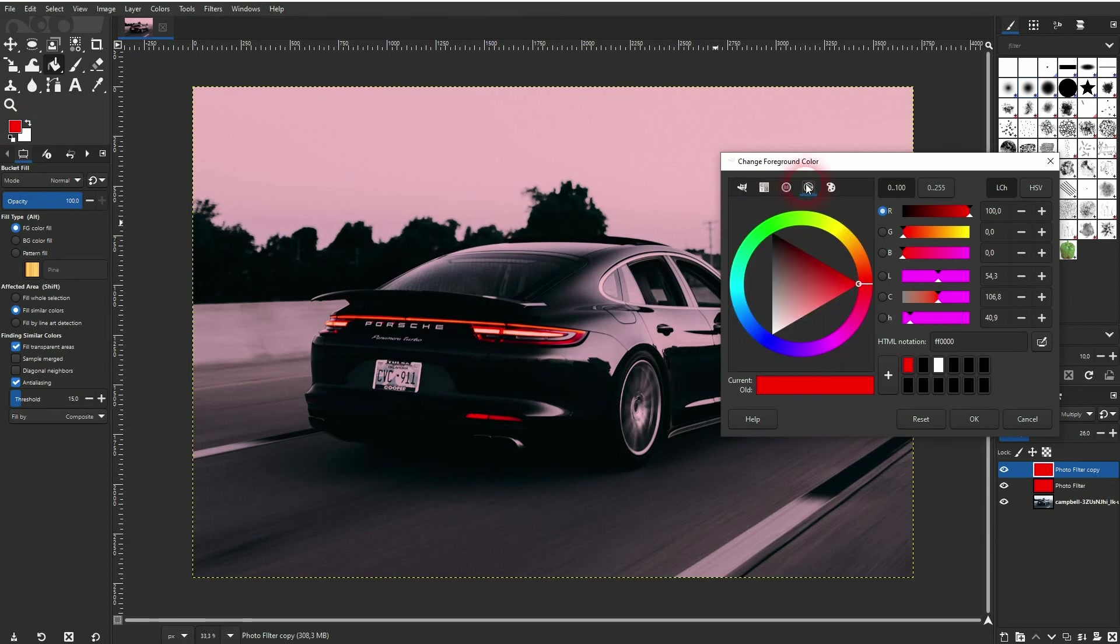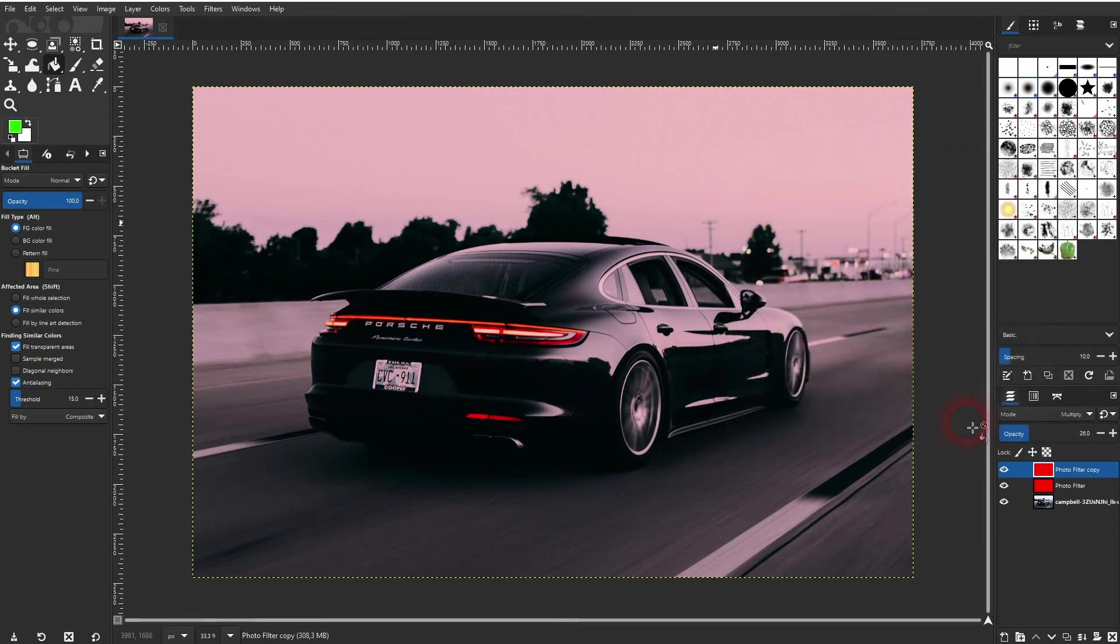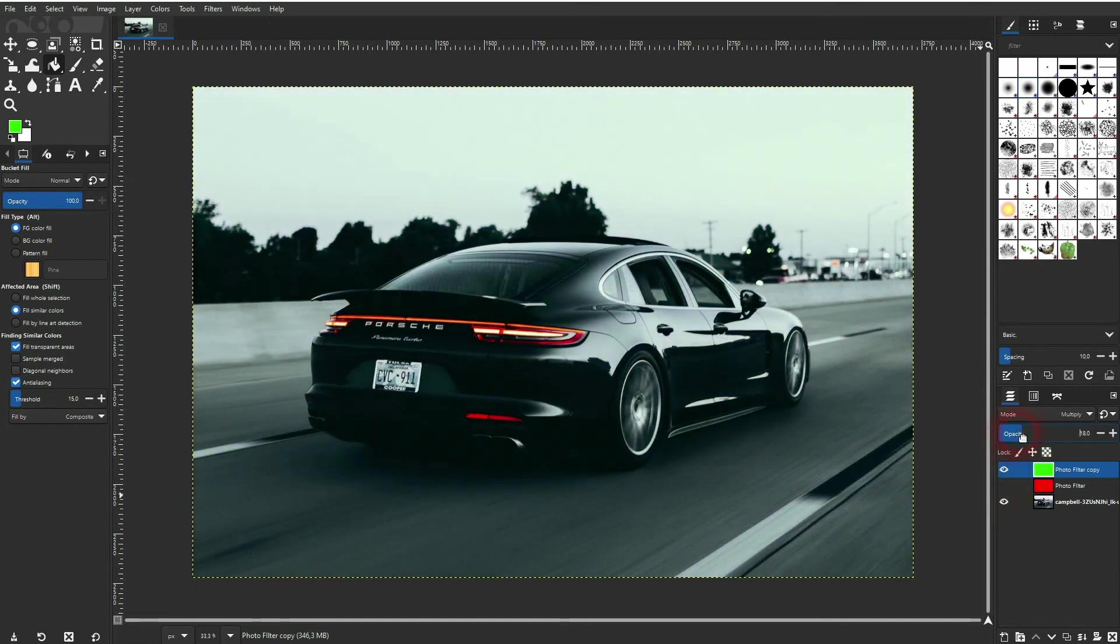And make it green. I confirm it. And I've still got the bucket tool active, so I click on the screen and now it's greenish. And once again, you can play around with the opacity to adjust results. So you can easily create your own photo filters in GIMP.